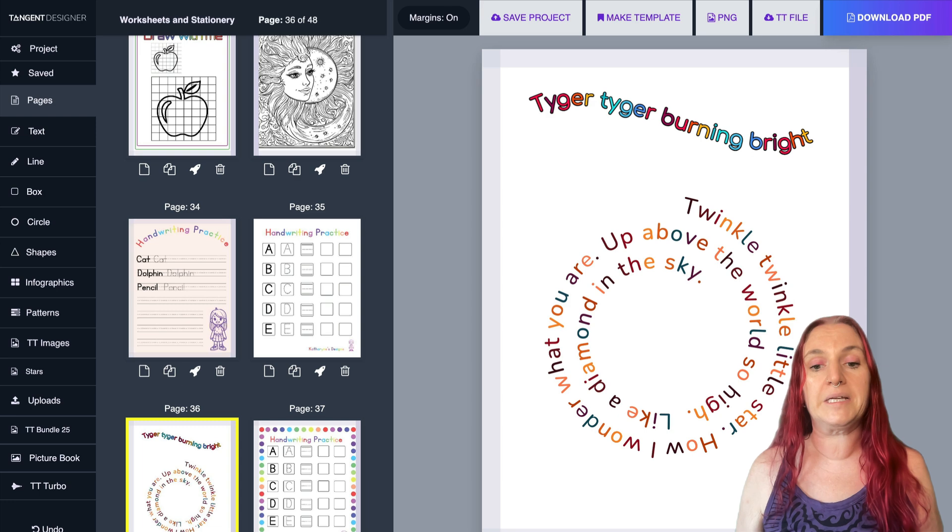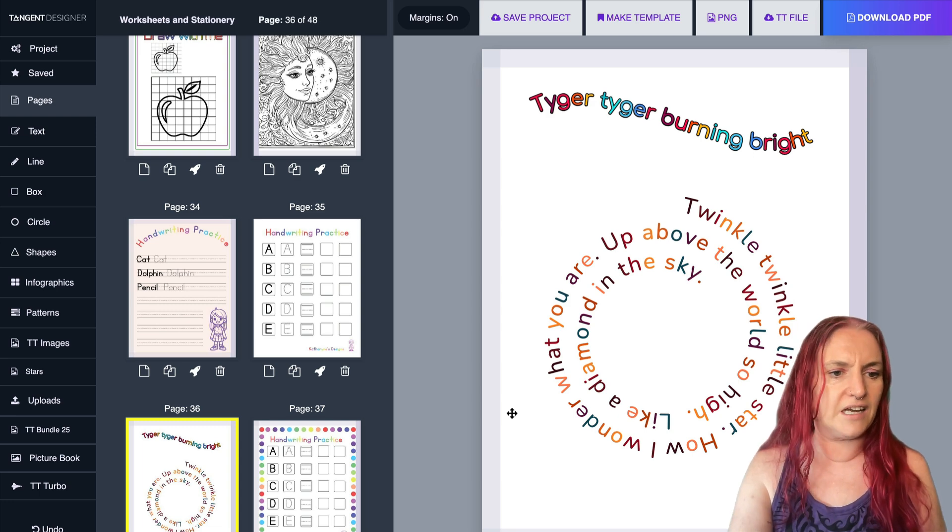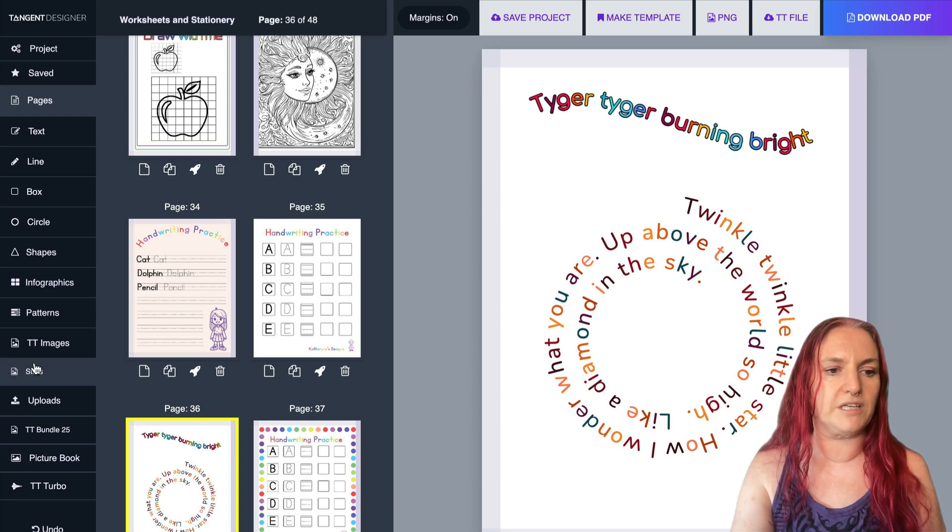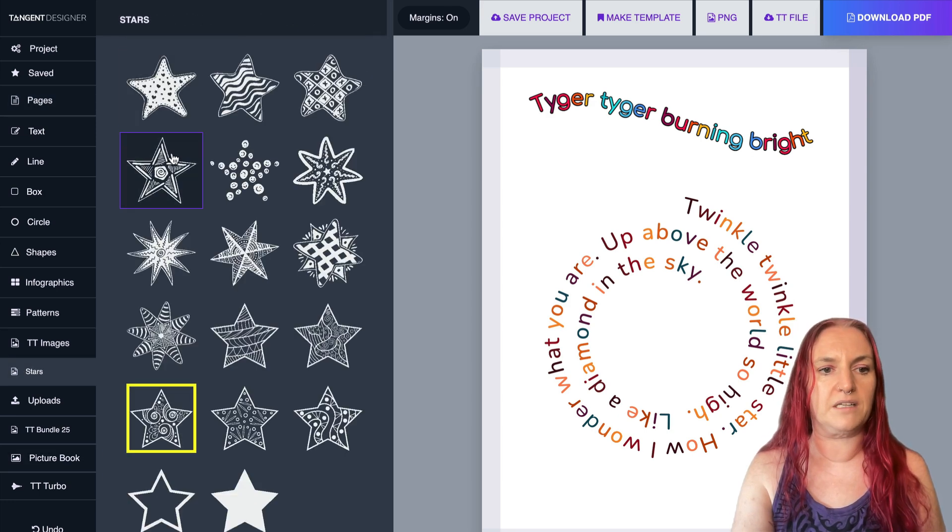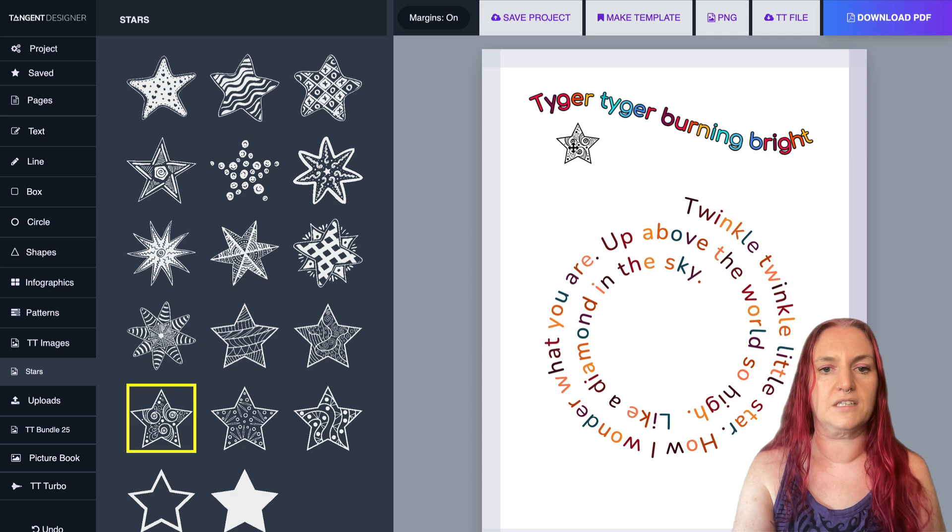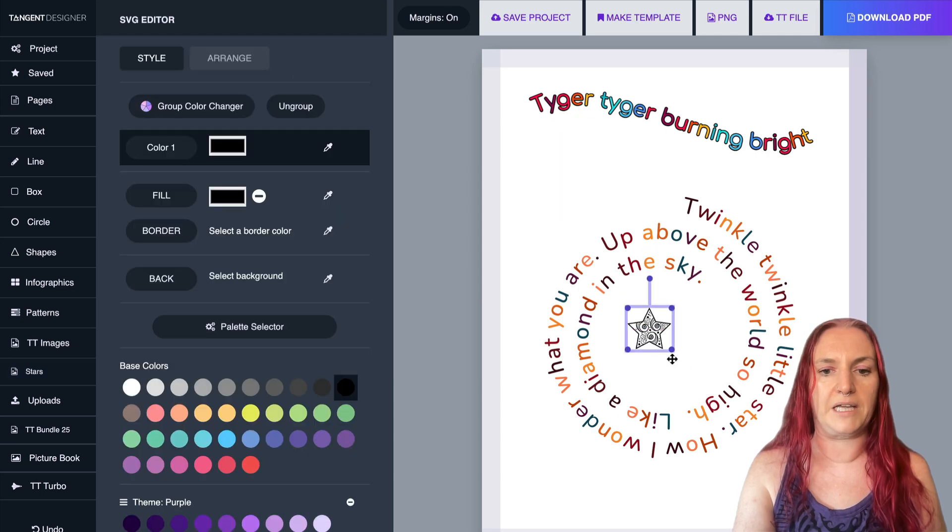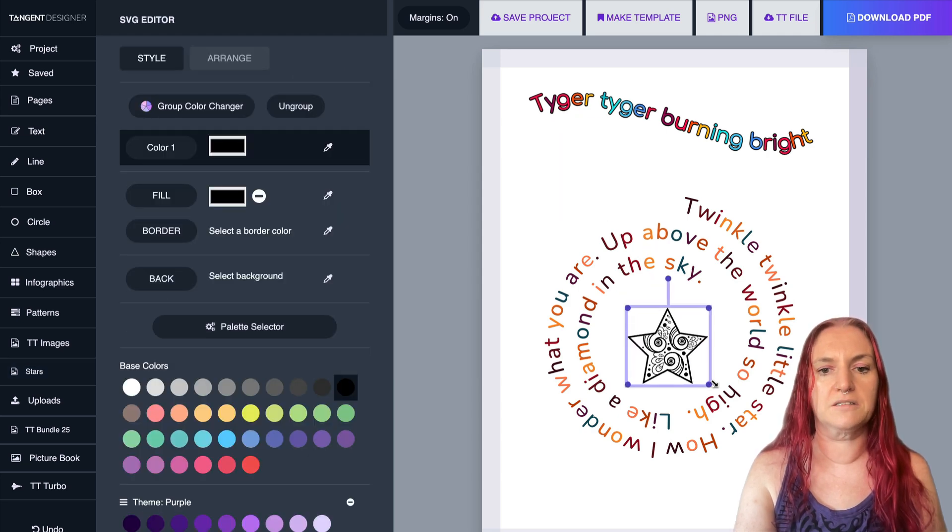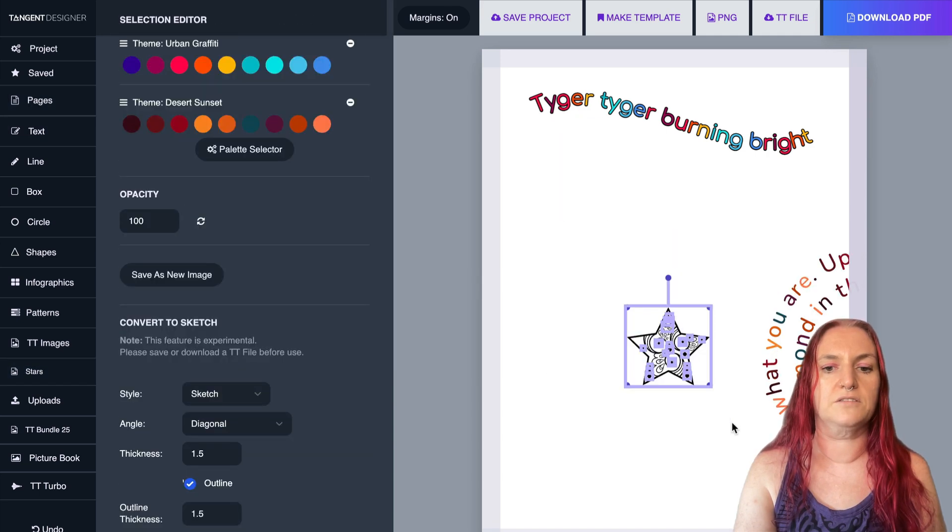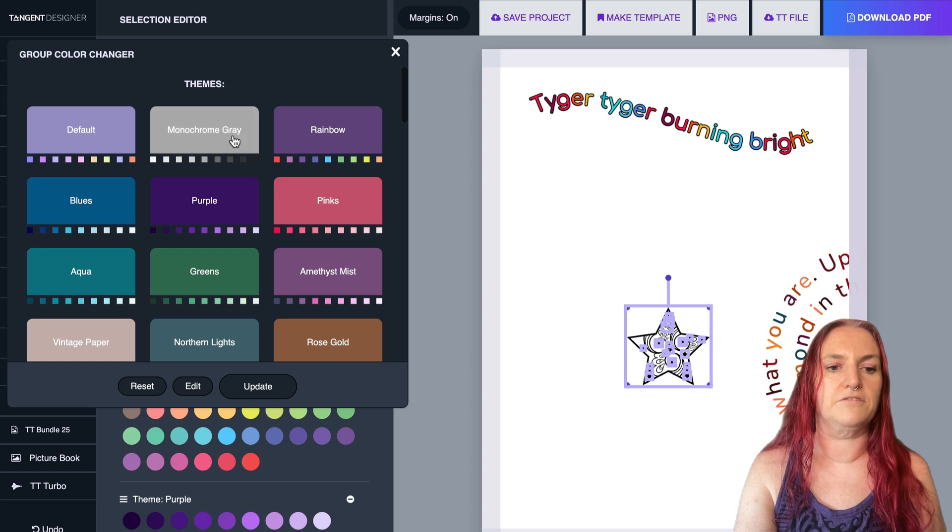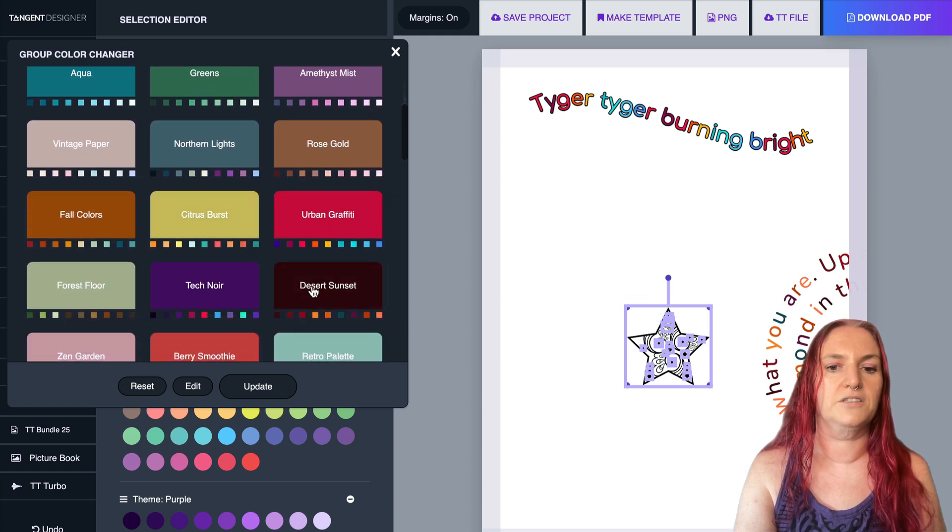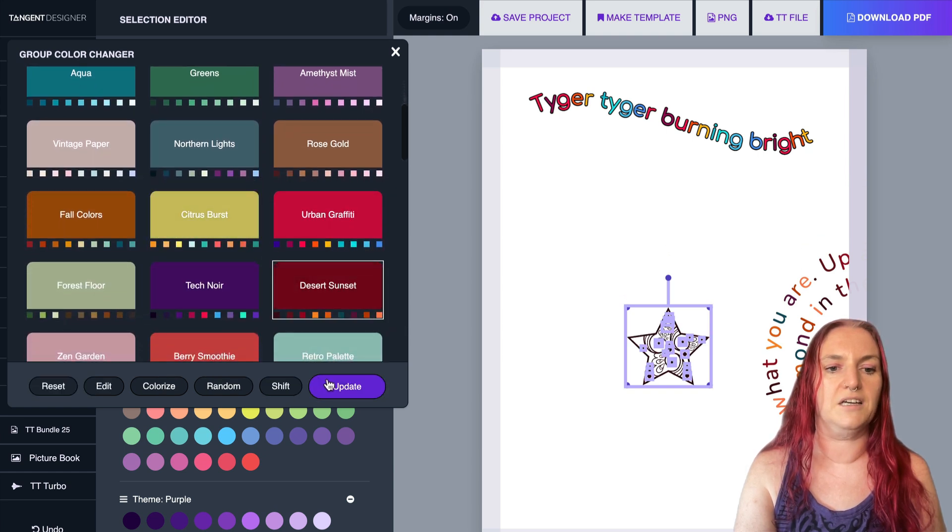I think it looks amazing on children's books. And of course you can put like an image in the middle if you want. So I put a little star and I can make it match. Select it all and use the group color changer to match the colors.